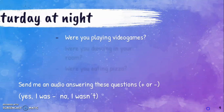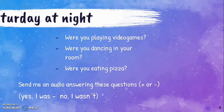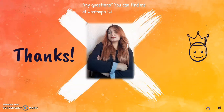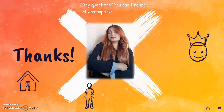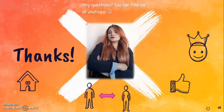Were you playing video games? Were you dancing in your room? Were you eating pizza? Thank you. Any questions, you can find me on WhatsApp. Remember, stay at home, keep distance between people, and wash your hands. See you in the next class. Bye-bye.